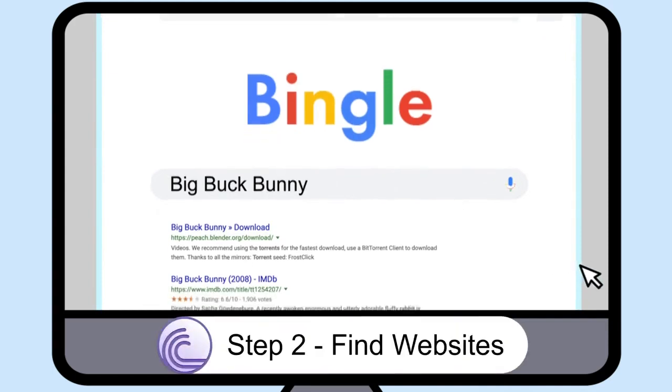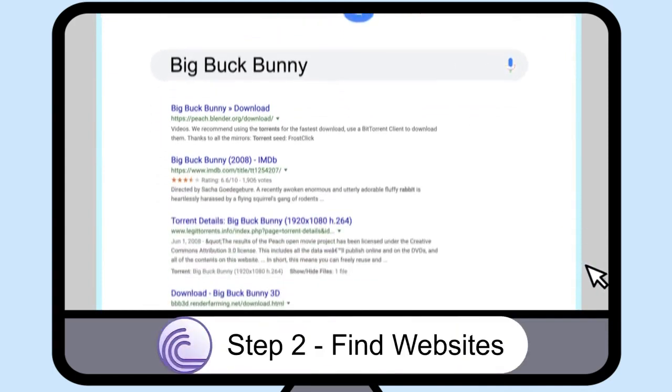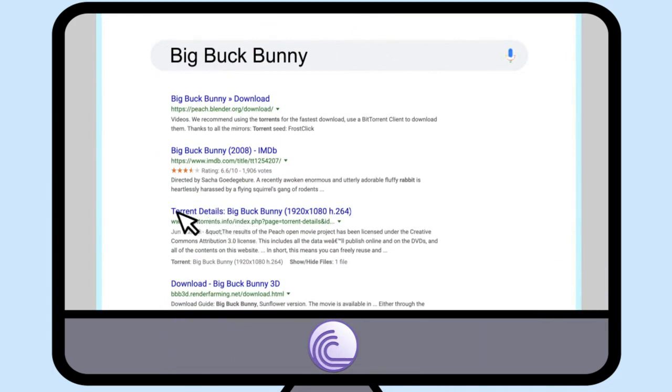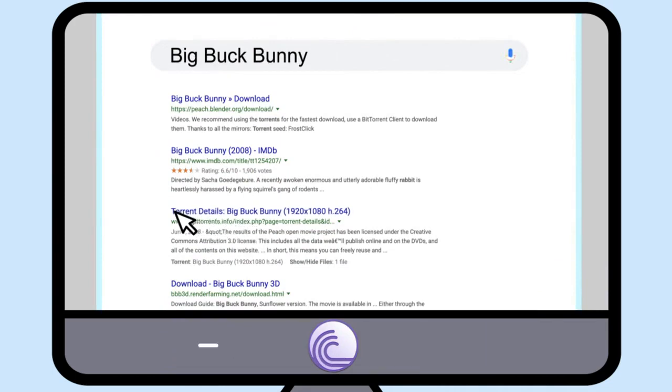Step 2: Find websites. You can also search for most popular torrent sites to find sites with popular torrent files. Step 3.